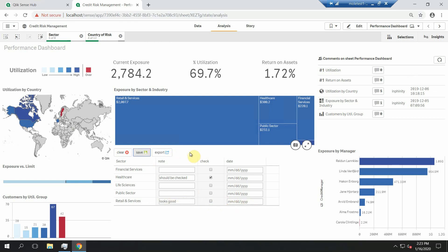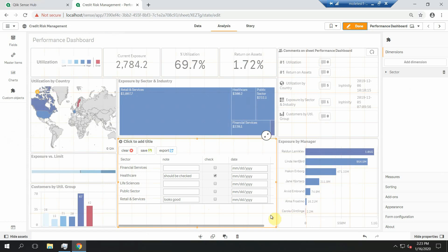But what to do when you want to comment on a combination of sector and country? As you can see, the Forms object gives you a possibility to add only one dimension.